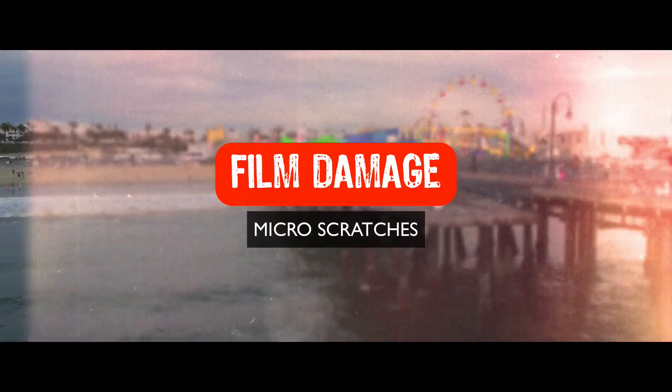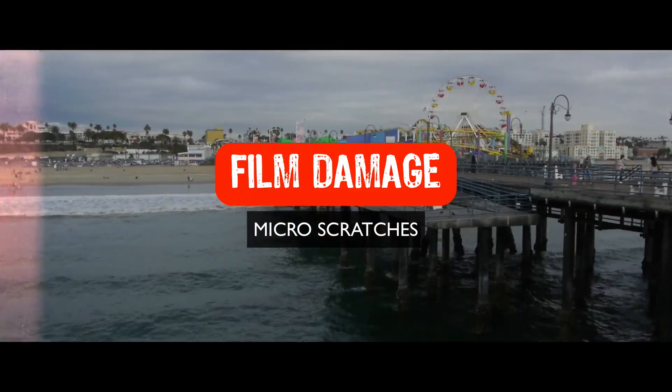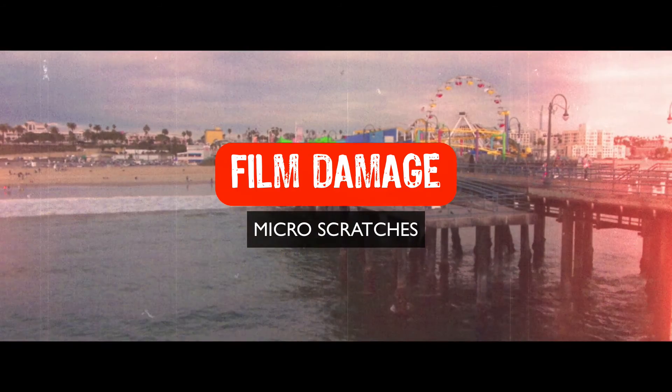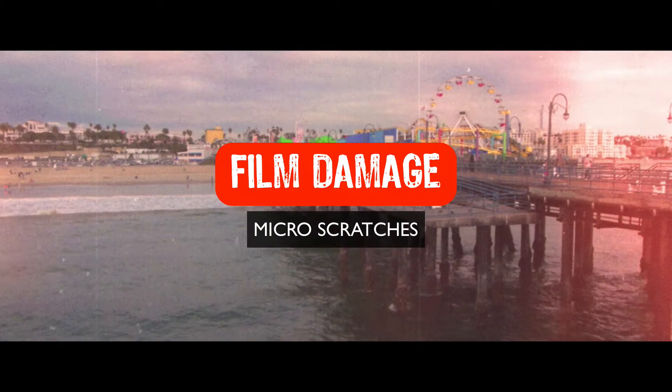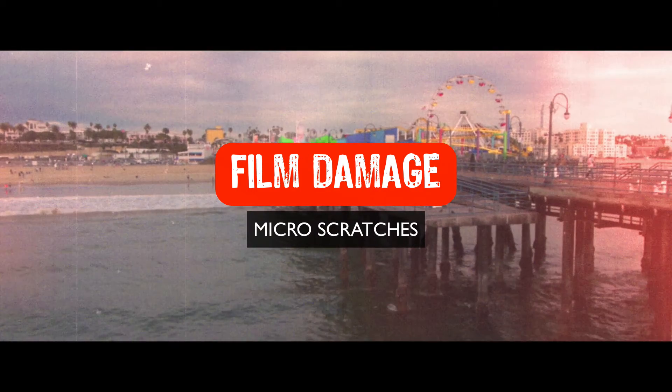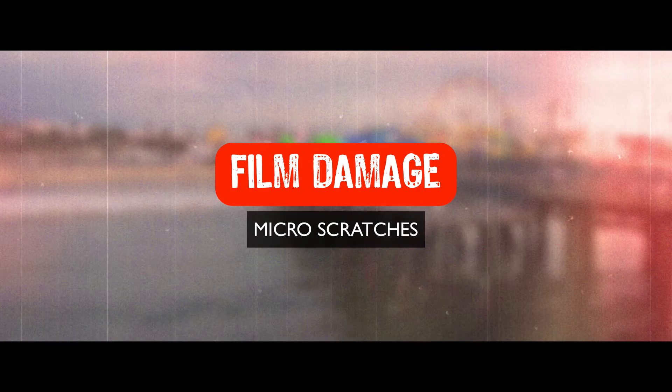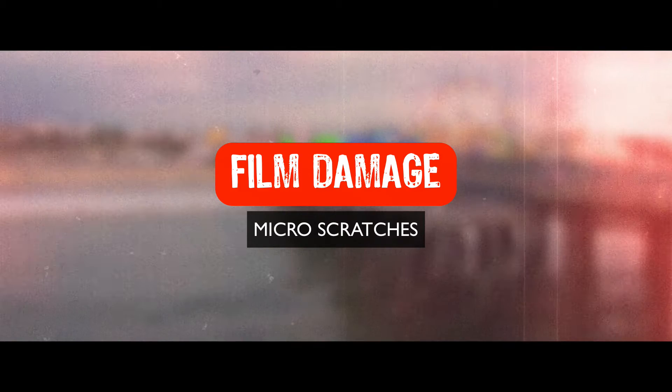Hey guys, Sean here for VFX Jams. In this episode we're going to continue on with our film damage look. This particular episode we're going to create micro-scratches.